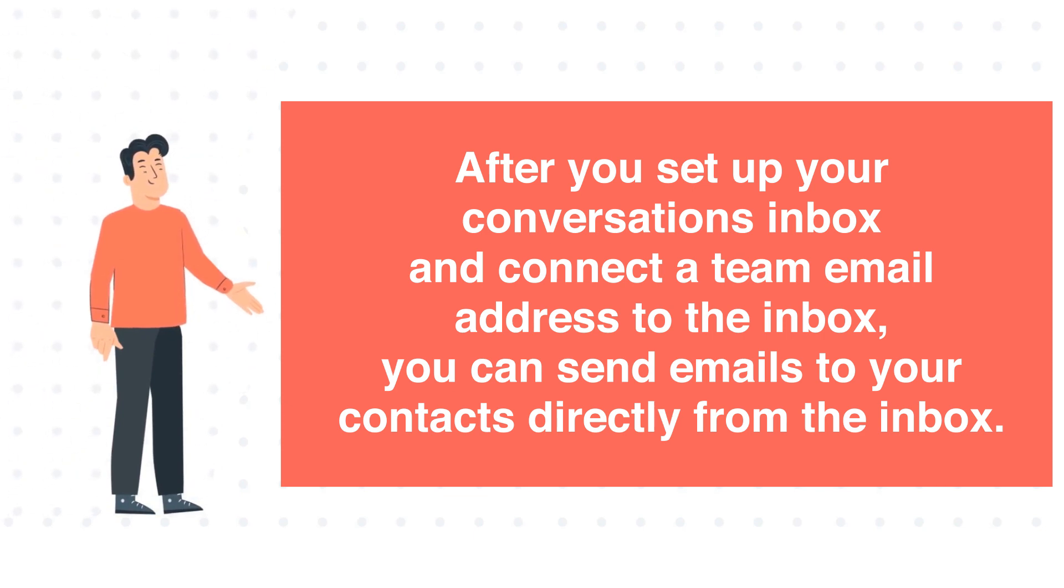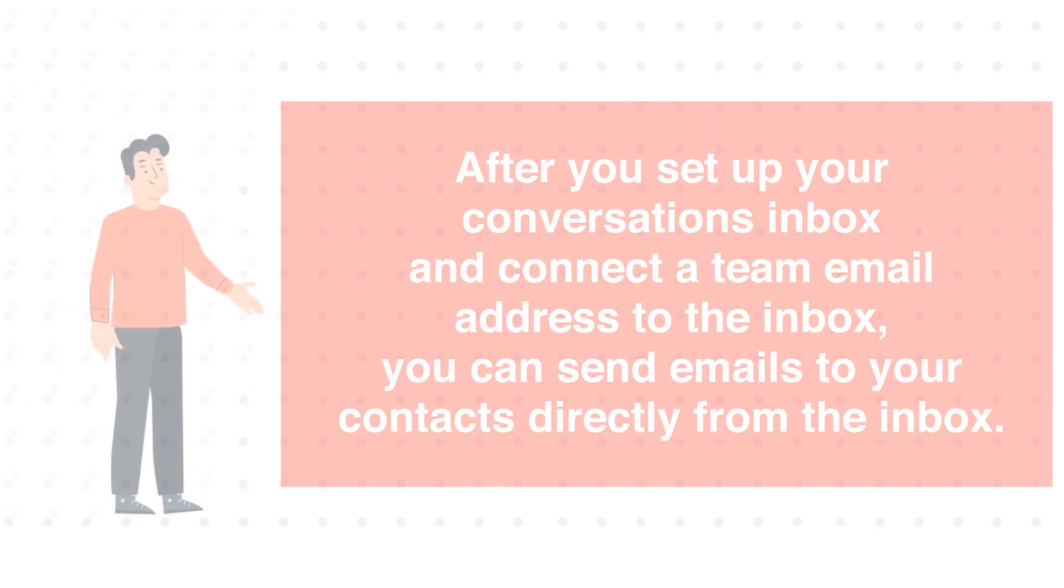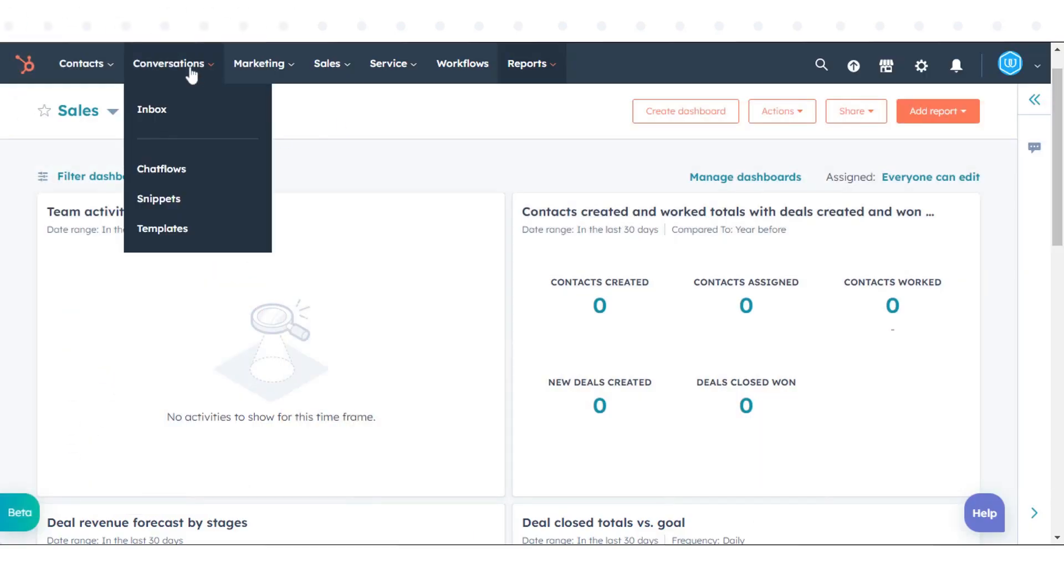To compose an email in the Conversations Inbox, follow these steps. In your HubSpot account, click on the Conversations icon in the top navigation menu.